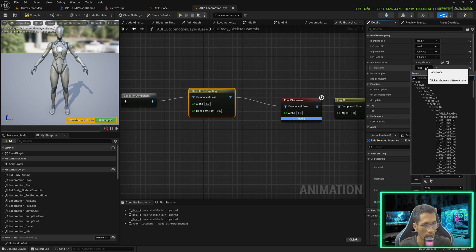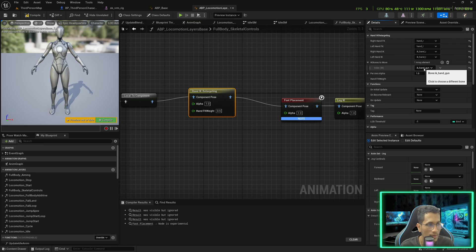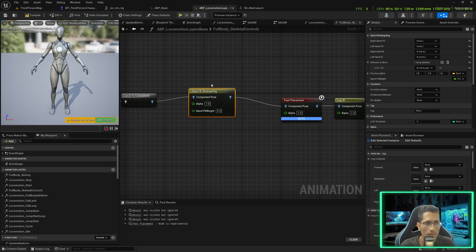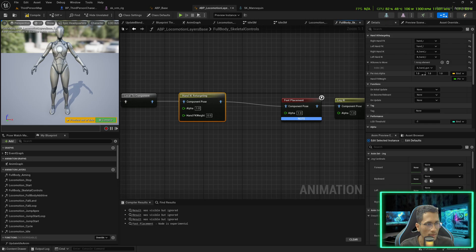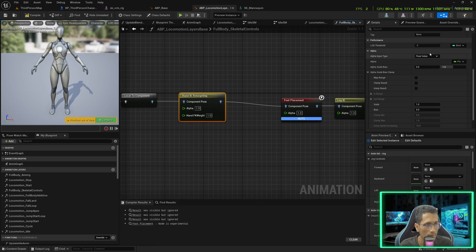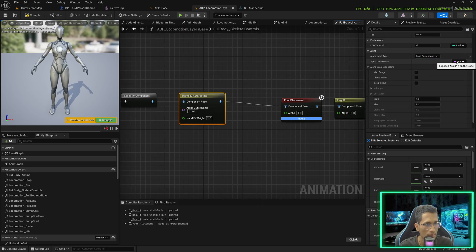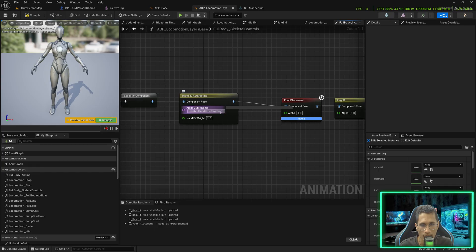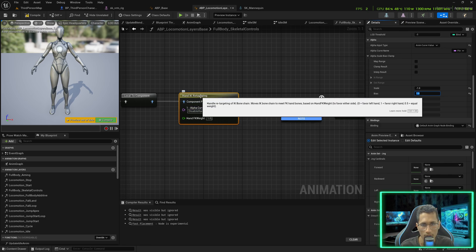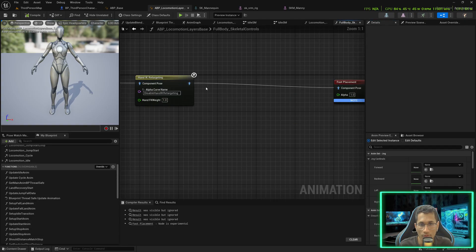The IK bone we need to move is 'ik_hand_gun', which is present in the SK Mannequin skeleton. The per-axis alpha should be one. For the alpha, we will pick it from the animation curve. The curve name will be 'disable_hand_ik_retargeting', scale minus one, bias one. So the alpha equals one minus the curve value. After this, add a node called 'Two Bone IK'.